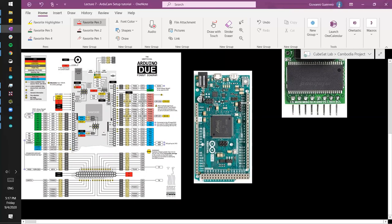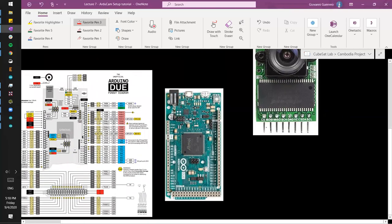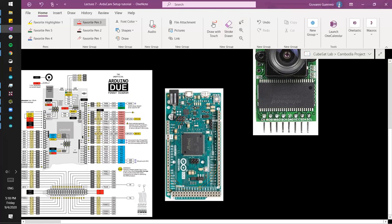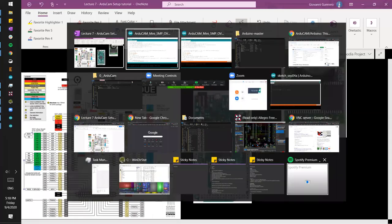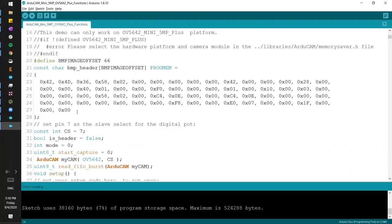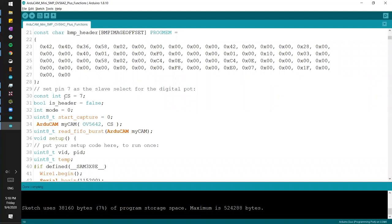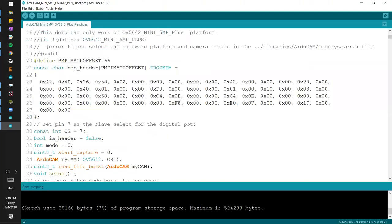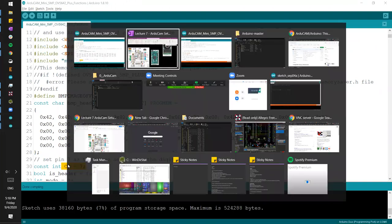This is the chip select pin for SPI. The chip select pin goes low when the master — the Due — wants to speak to the camera. It drops from high to low in order to let the camera know that the Due wants to talk to it. Looking at the example code, the CS pin is set to pin 7. This is the pin we're going to use in order to let the ArduCam know we're talking to it. So we're going to connect the CS pin to pin 7 on the Due.